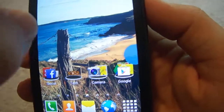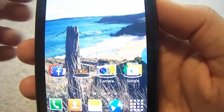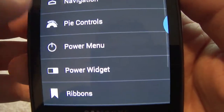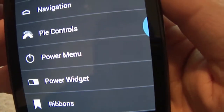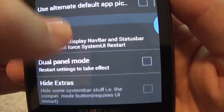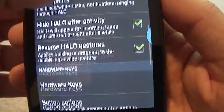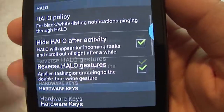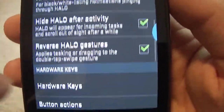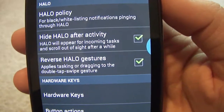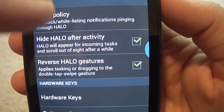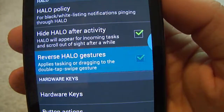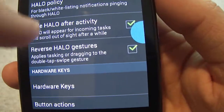I'll show you the settings real quick. I'm not using a stock Paranoid ROM because they don't have it for this phone. In the settings, there's Halo right here — reverse Halo gestures, which is simple. Hide Halo is what I have enabled right now, so after you do anything it will hide itself on the side again, which is really good. And then Halo policy, which is basically blacklist, whitelist — simple stuff. I don't really use most of these except for that one.